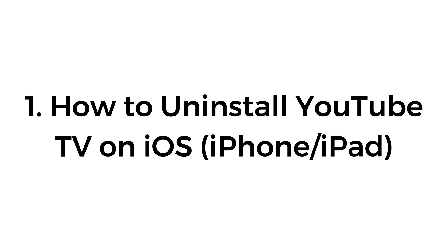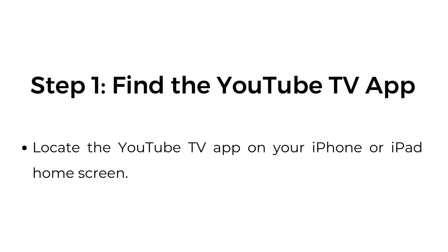Number one, how to uninstall YouTube TV on iOS, iPhone, iPad. Step number one, find a YouTube TV app. Locate the YouTube TV app on your iPhone or iPad home screen.